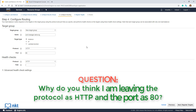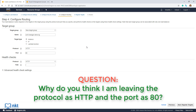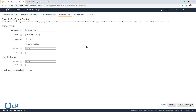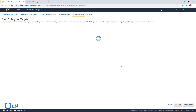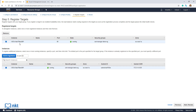Just a question before we proceed: why do you think I'm leaving the protocol as HTTP and port 80 when we want to communicate securely? The answer is at the end of the video. Leave everything as default and click on Next: Register Targets. This is where we select the instances that will get traffic from our application load balancer. There are no instances shown yet, so select our EC2 instance and click Add to Register. Our EC2 instance is now under Register Targets. Click on Next: Review.